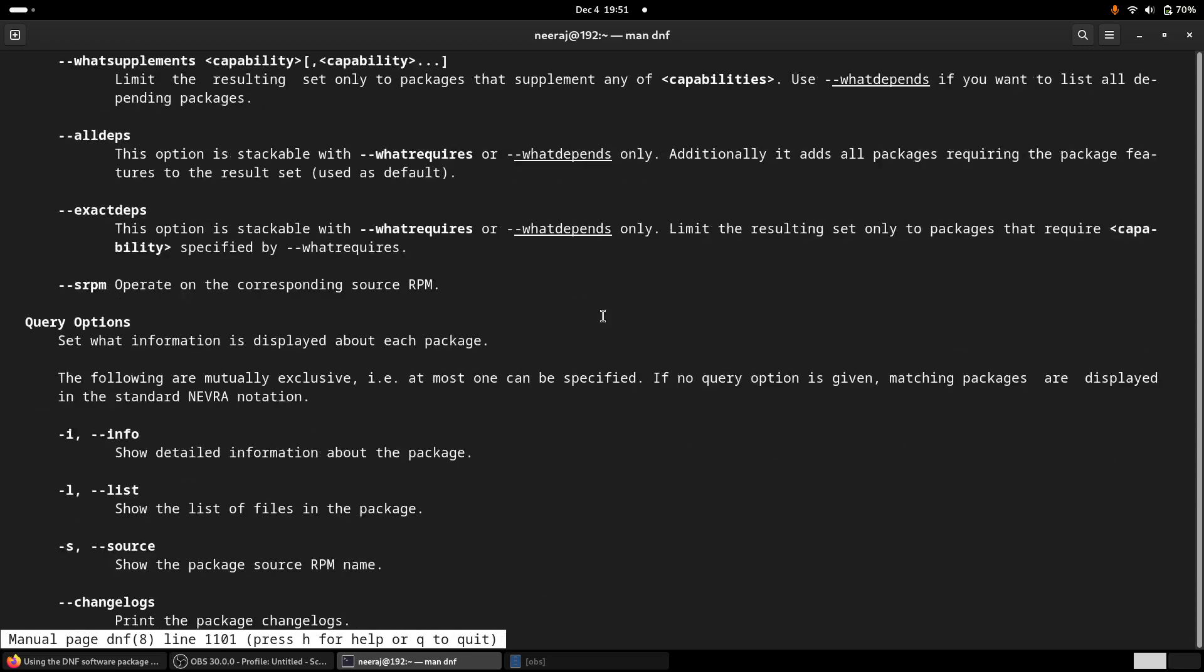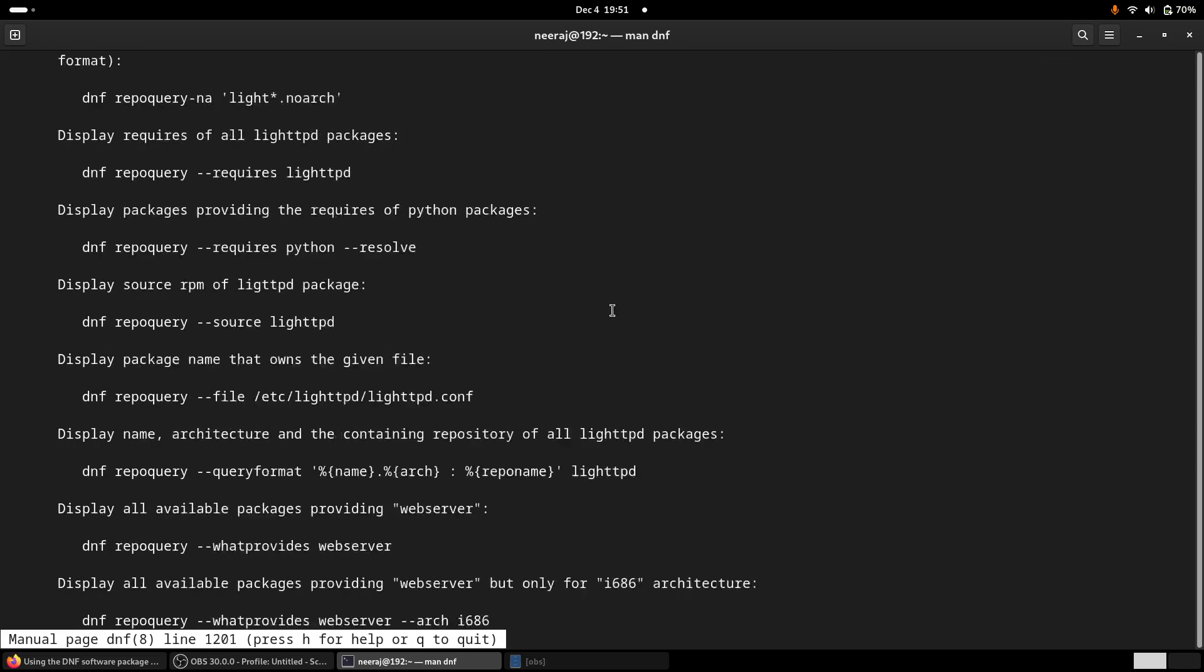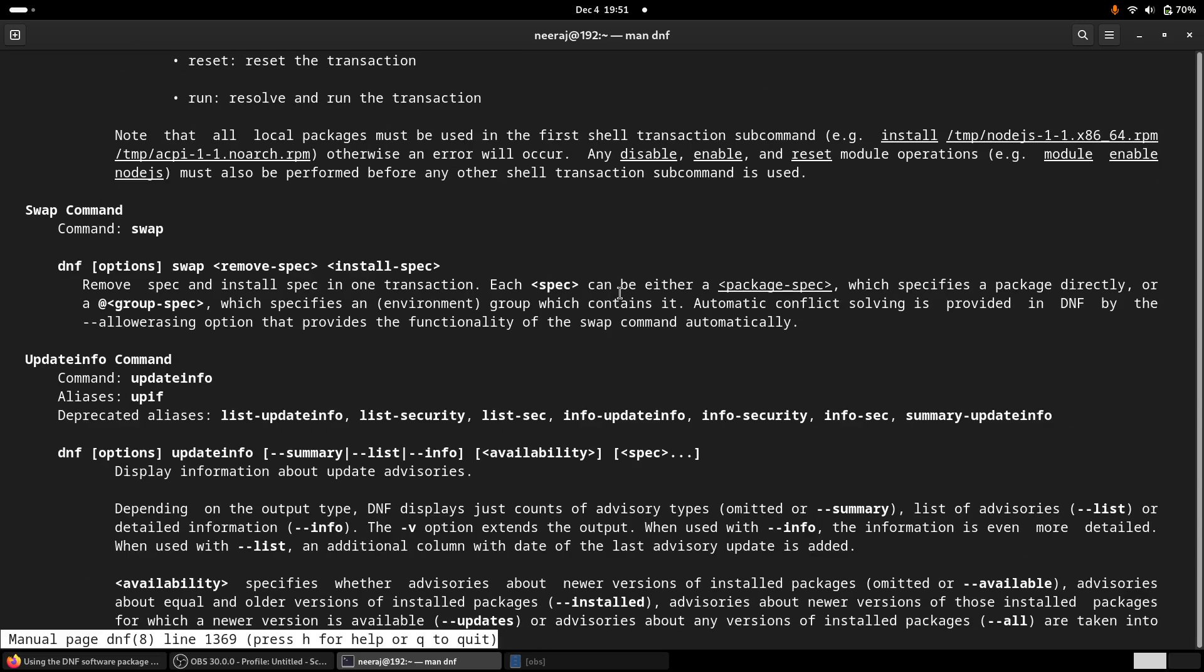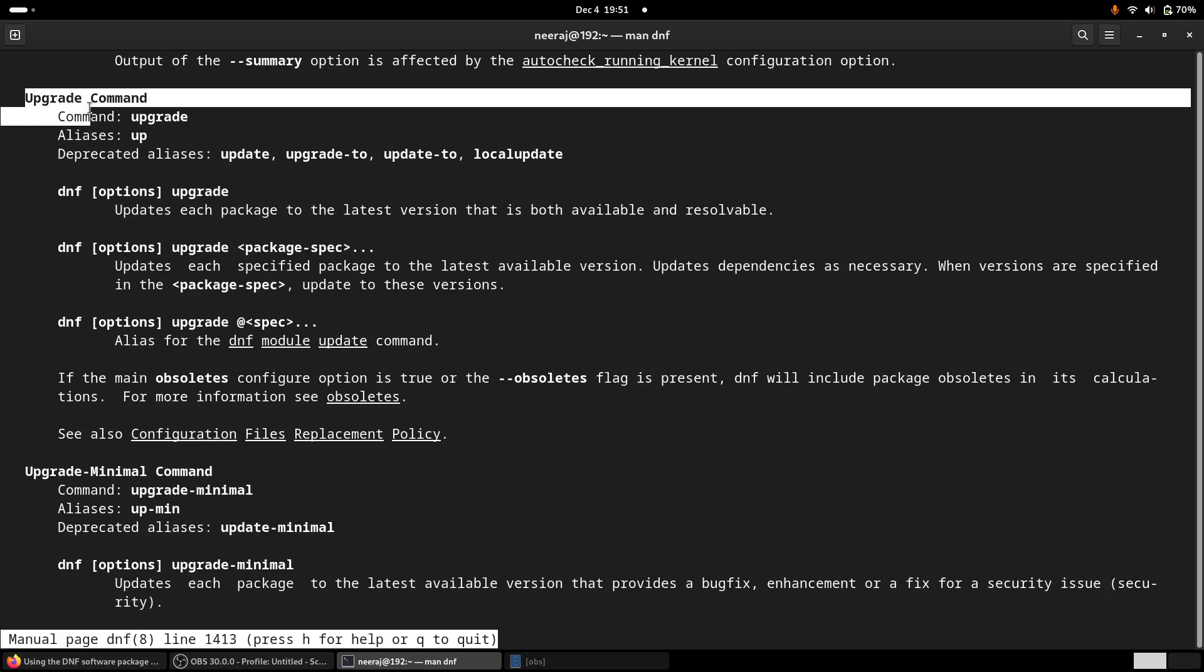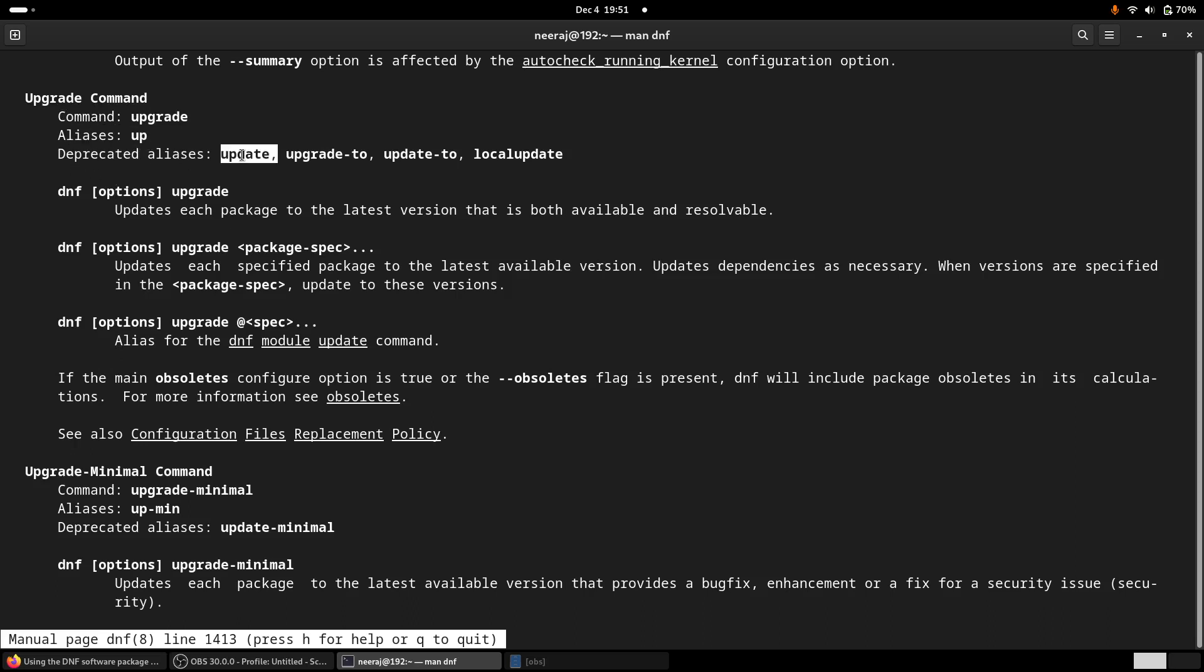So select option is there, examples and update info. Yes, here it is. So upgrade is there. So actually Fedora is having only officially DNF upgrade and here it is written that aliases are up is an alias and update is a deprecated one, deprecated alias.